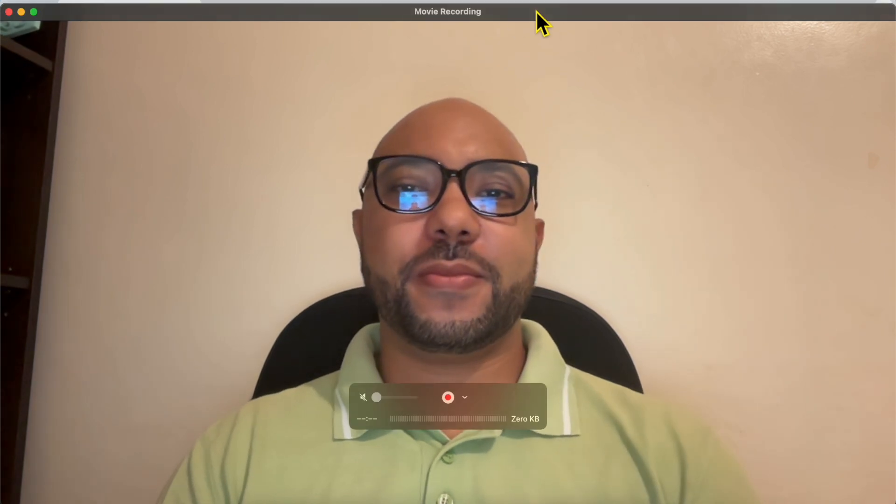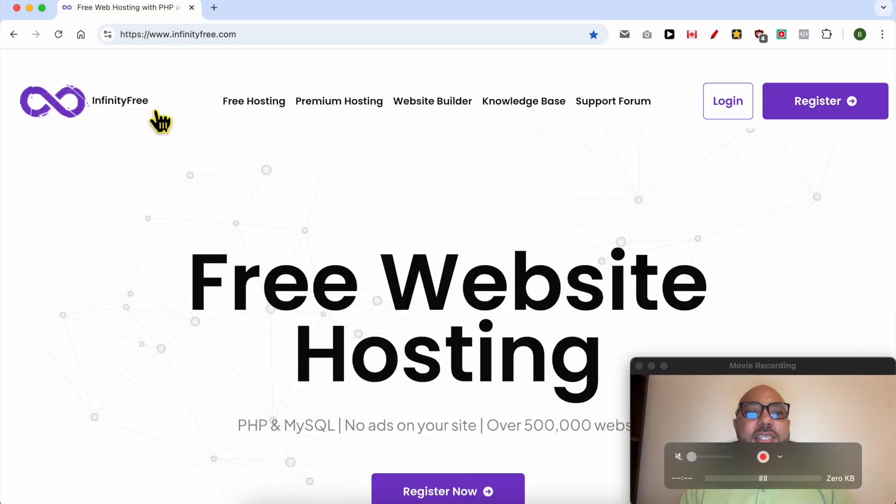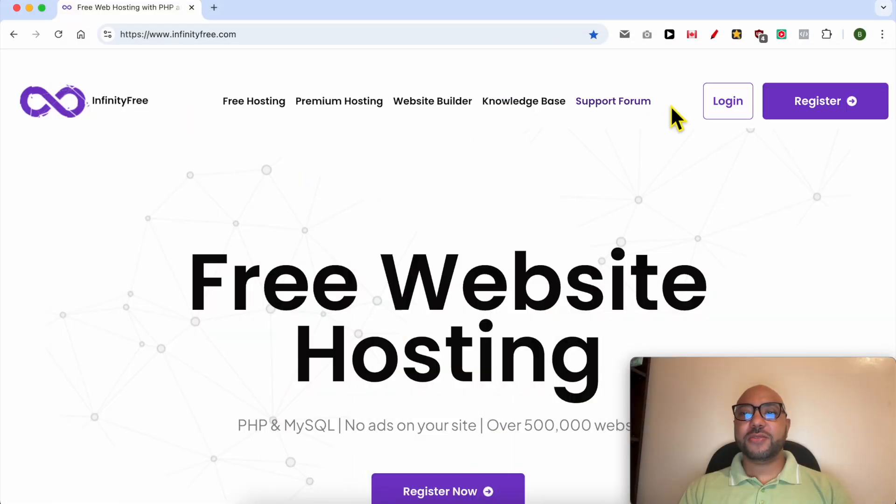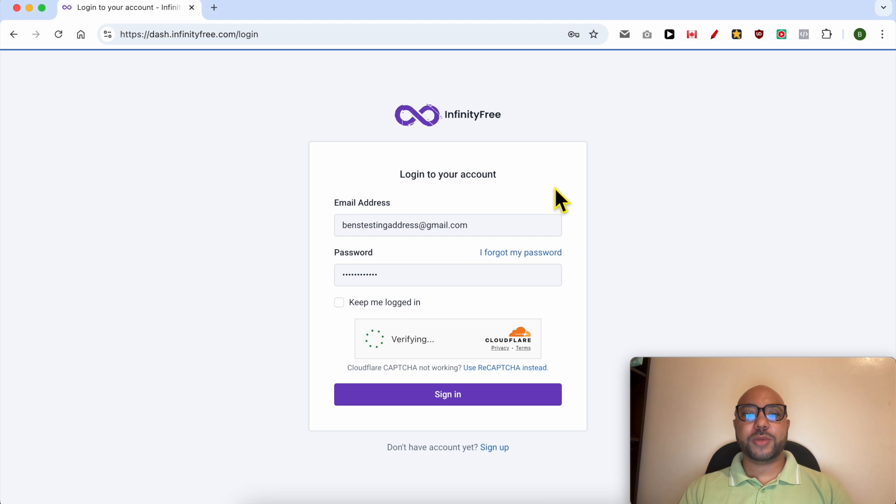Hey everyone, welcome to Ben's Experience. In this video I will show you how to connect FileZilla to InfinityFree. This is infinityfree.com and first I need to log in to my account by filling my email address and password.